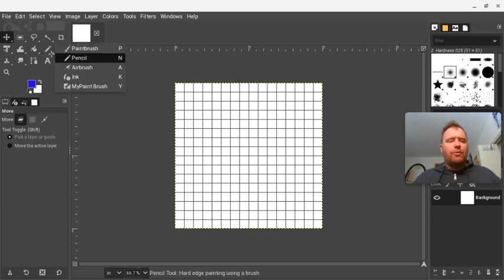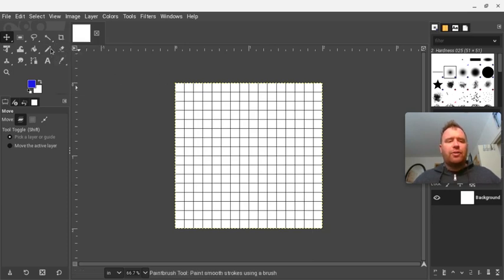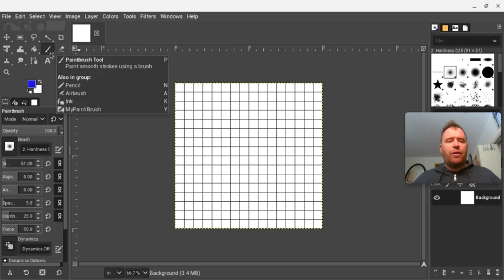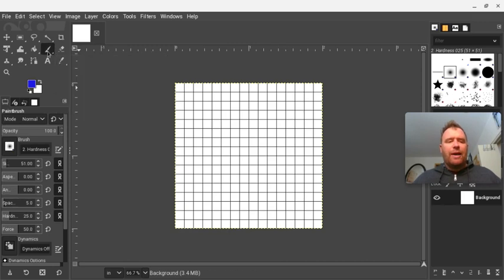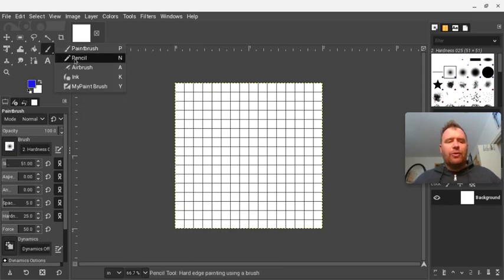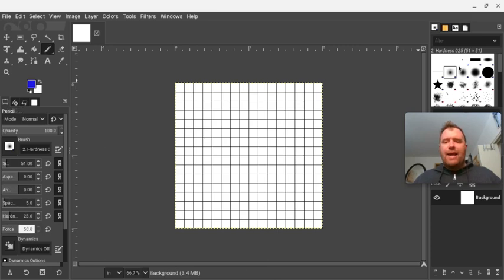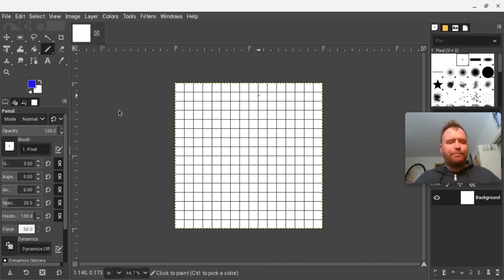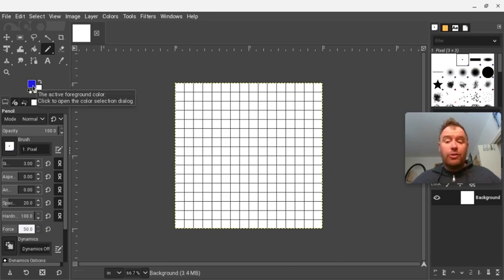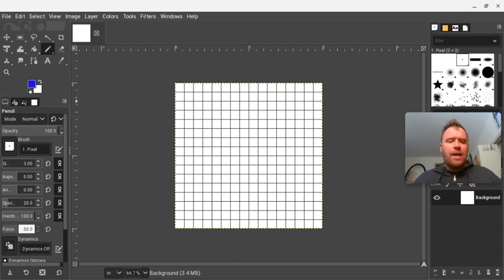I'm going to go up to here. Normally you'll have Paintbrush as your default — you'll see the Paintbrush symbol. I'm going to right-click and go to Pencil, and I'm going to select the small setting up here. I'm going to select what color I want to use — you can use whatever you want. I'm using this blue color here.